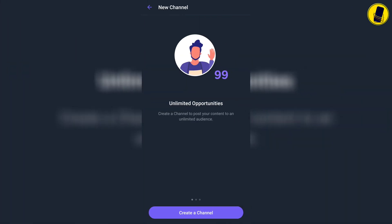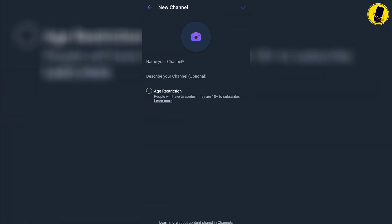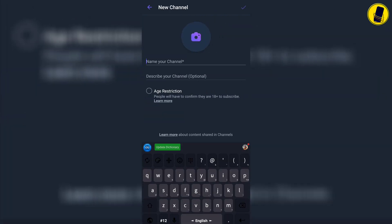Click on the create a channel button. Here you need to enter your account name. Enter the name you want.